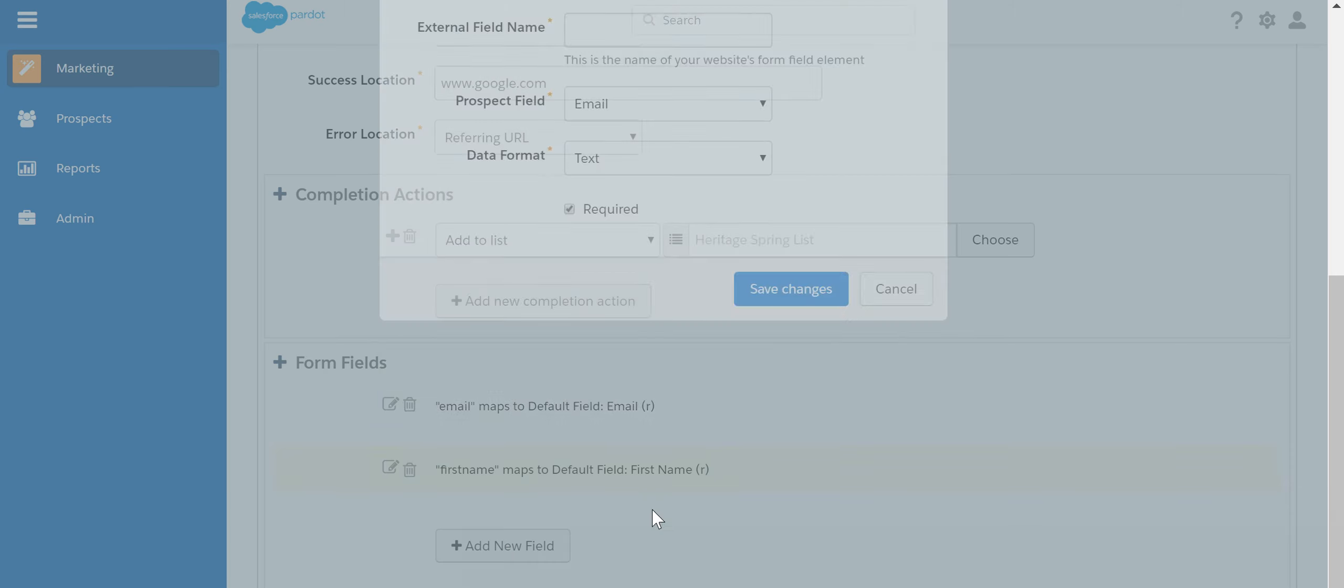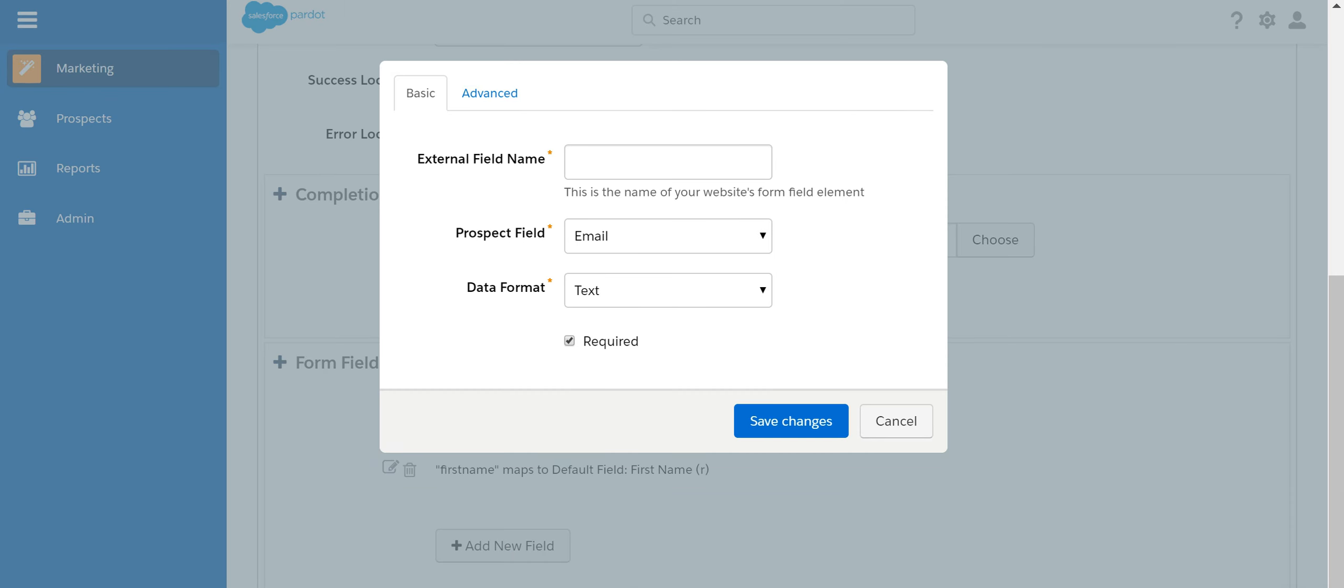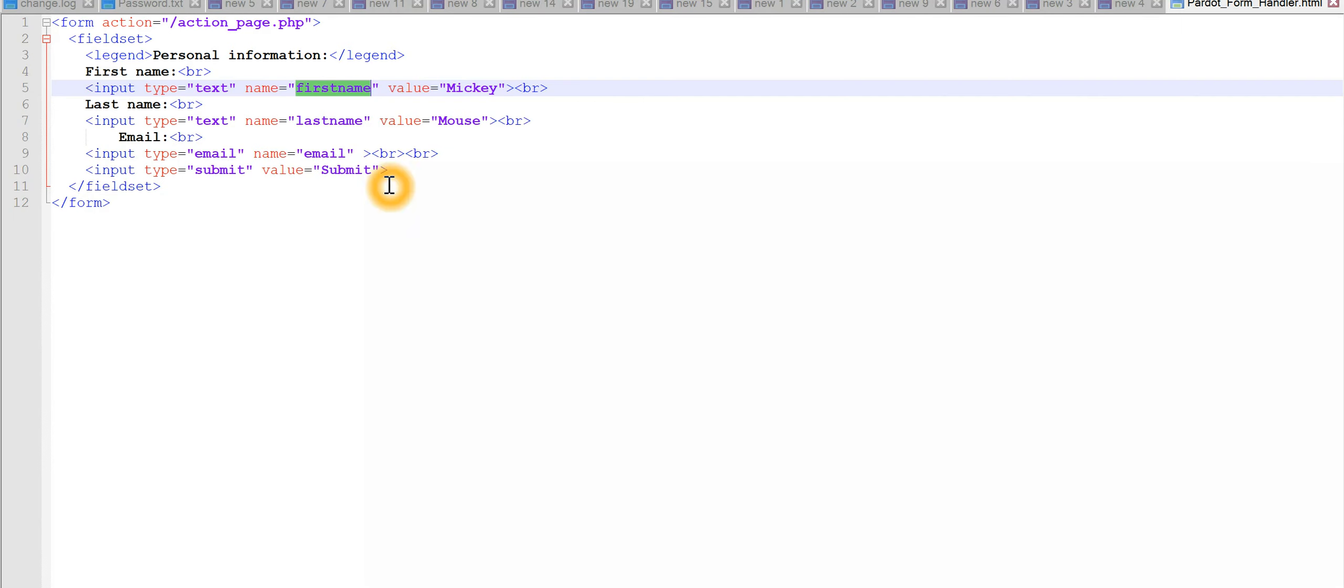We'll add one more field. Last name. Last name. Make sure that the field is matching the name because it is all case sensitive.